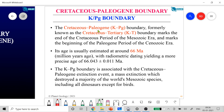The KPG boundary, formerly known as the KT boundary, marks the end of the Cretaceous period of the Mesozoic Era and the beginning of the Paleogene Era, usually dated to 66 million years ago. The exact date yielded by radiometric dating is 66.043 million years ago. It is associated with the Cretaceous-Paleogene extinction event — a mass extinction not as big as the Permian-Triassic event, but still huge. It resulted in the extinction of all dinosaurs except birds, which are considered descendants or the closest relatives of dinosaurs in the modern world.